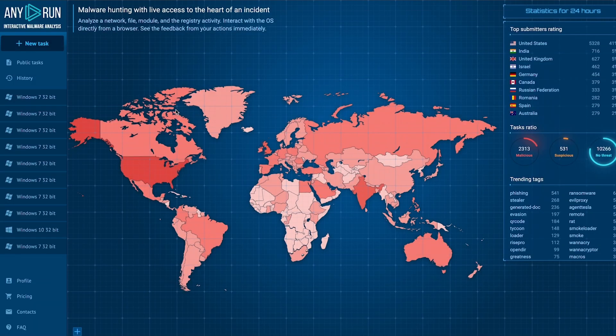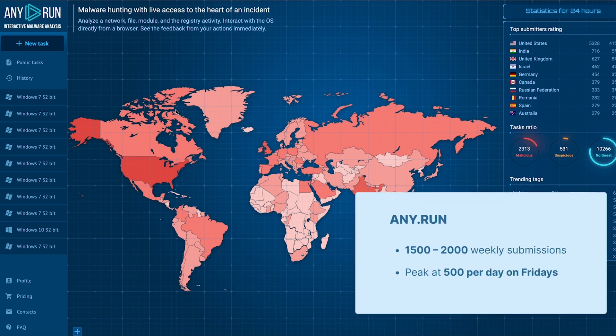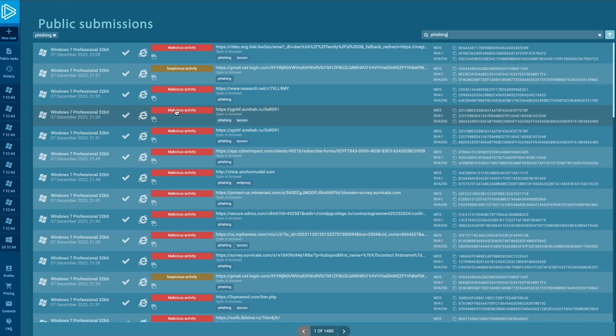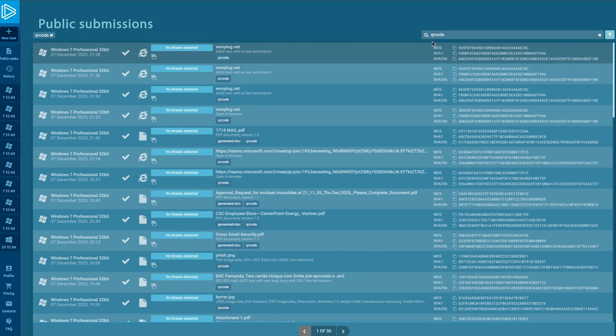Here at AnyRun, we've been tracking a significant number of phishing-related submissions. About 1,500 to 2,000 public ones per week. They curiously peak at about 500 submissions on Fridays and subside at weekends. Targeting people when they're tired, perhaps? You can find all of these in AnyRun's public submissions. Just search for the tag phishing. If you want to see all those with QR codes, the tag is QR code.